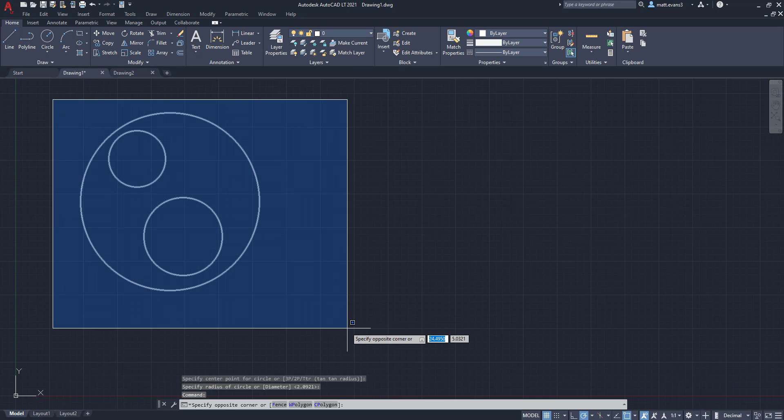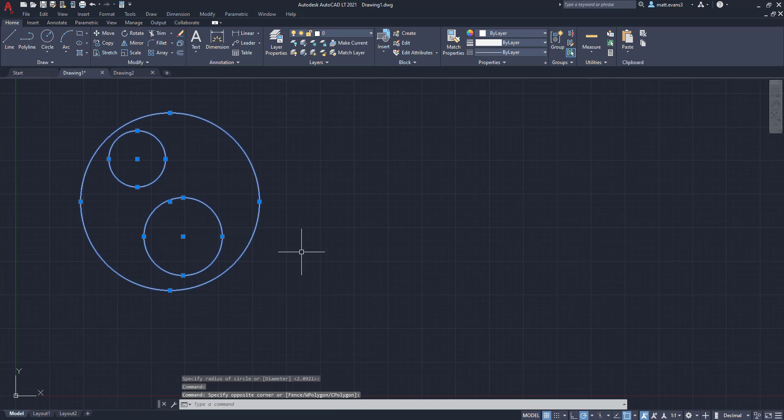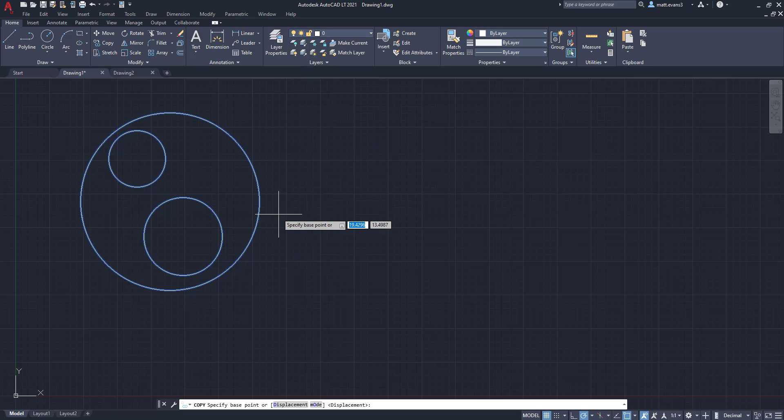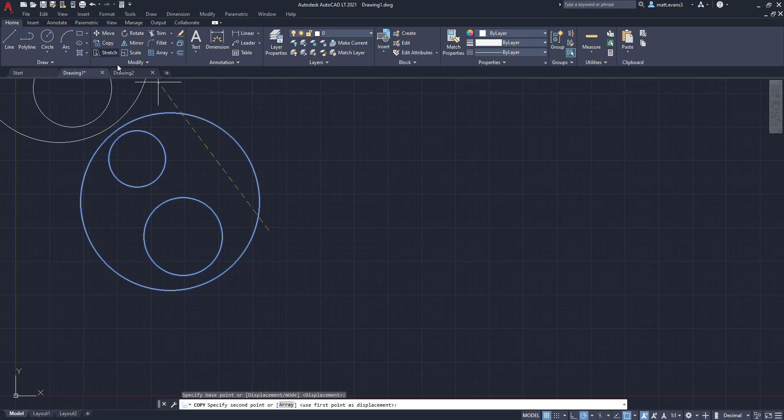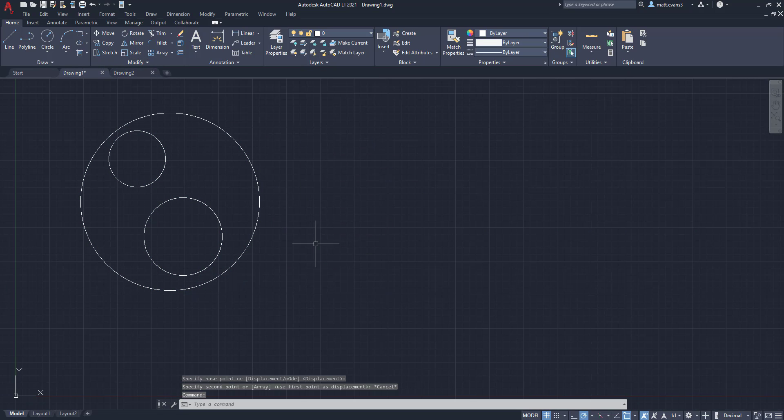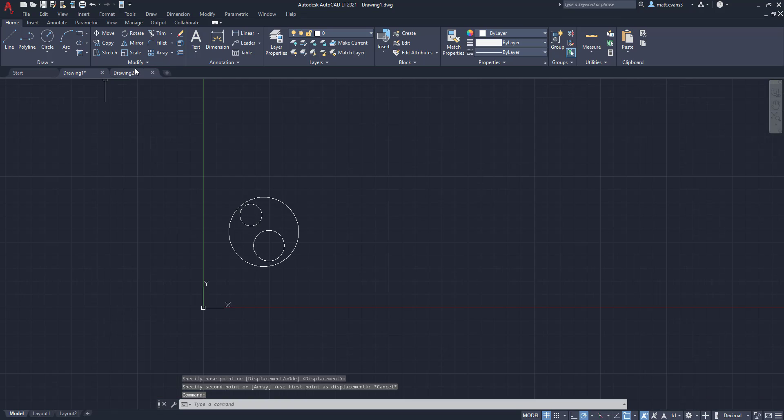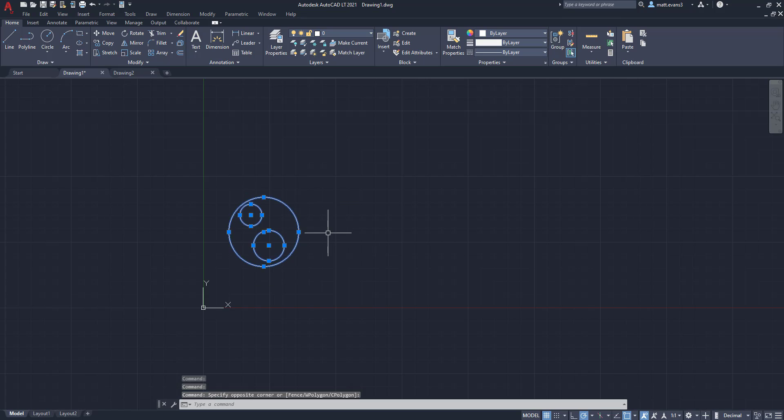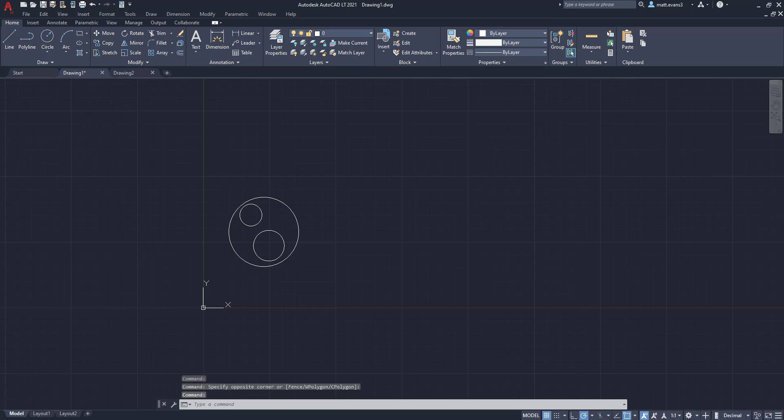I want to now take this drawing and move it over to the drawing number two. So typically what you do is you maybe think you can go to the copy selection and then come up here to the drawing. And you can't do that. Once you copy something in a drawing, you cannot just use the copy selection and move it over to drawing number two.